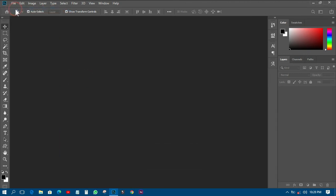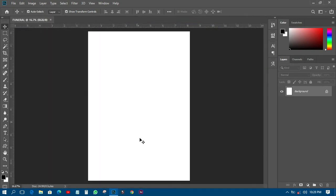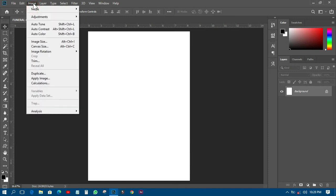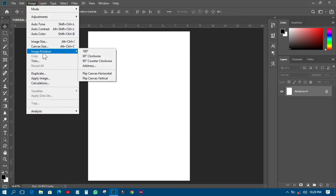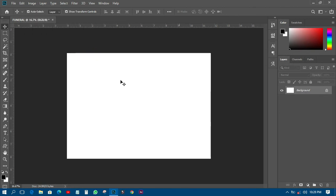Go to File, create a new document. We are going to use A4 and I'll name it 'funeral'. This one will be portrait, but I want it in landscape, so I'll go to File, then File Rotation, and click on 90 degrees clockwise.